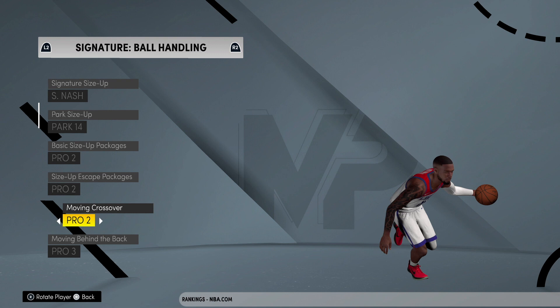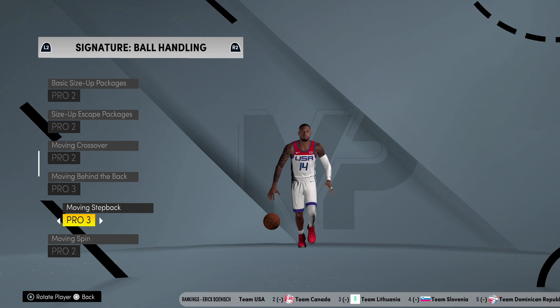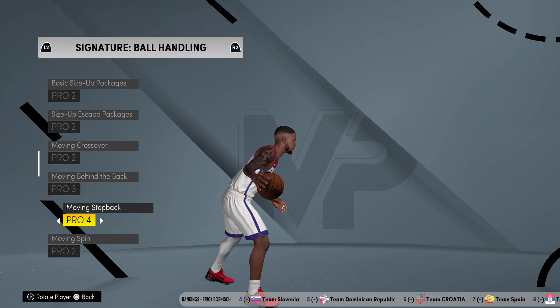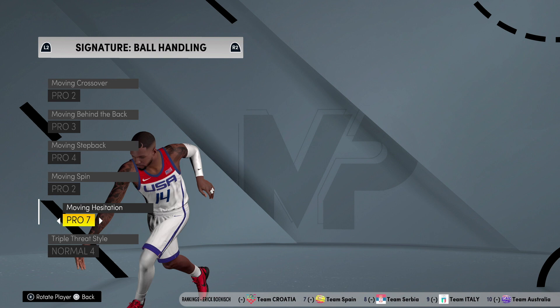Basic size-up is Pro 2, Pro 2 escape package, moving crossover to Move, behind the back 3. This is always on Pro 4 — I don't know why 2K keeps changing it, but I always have mine on Pro 4. Moving spins is Pro 2. Moving hezi is Pro 7 — that's how I be doing those hezi snatches.